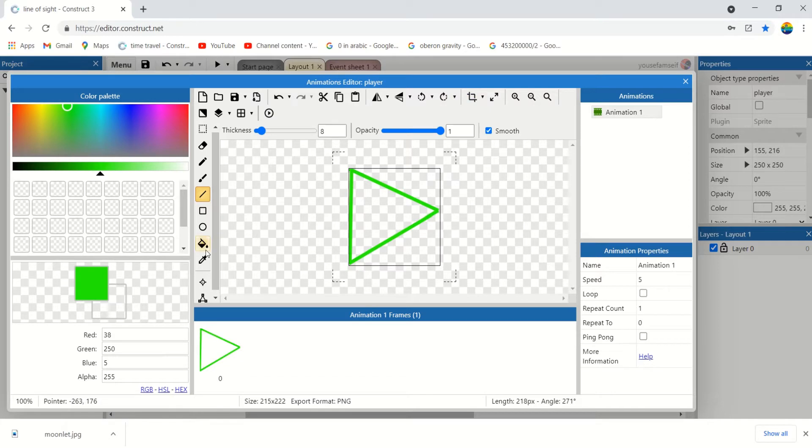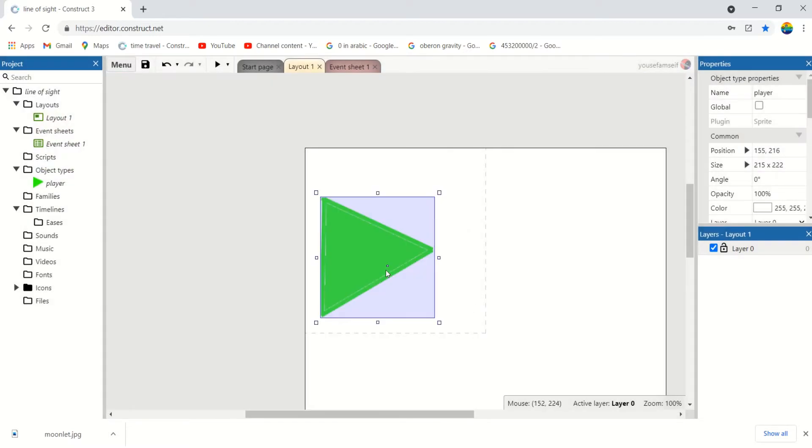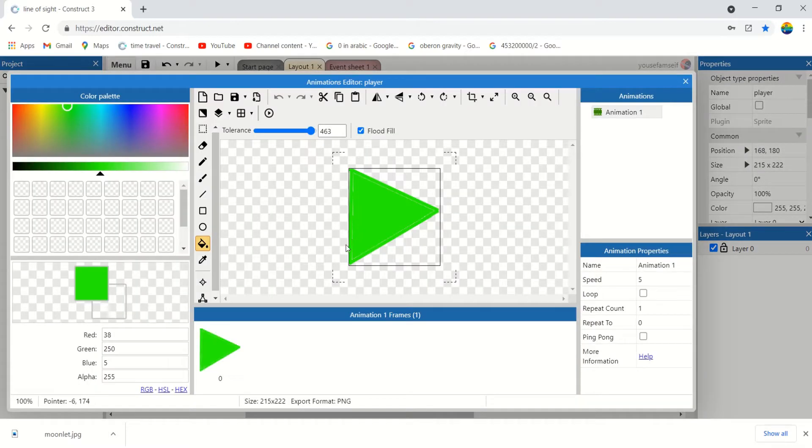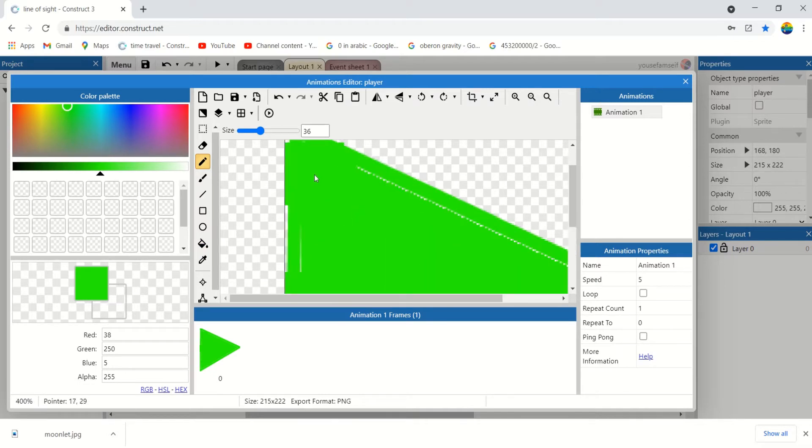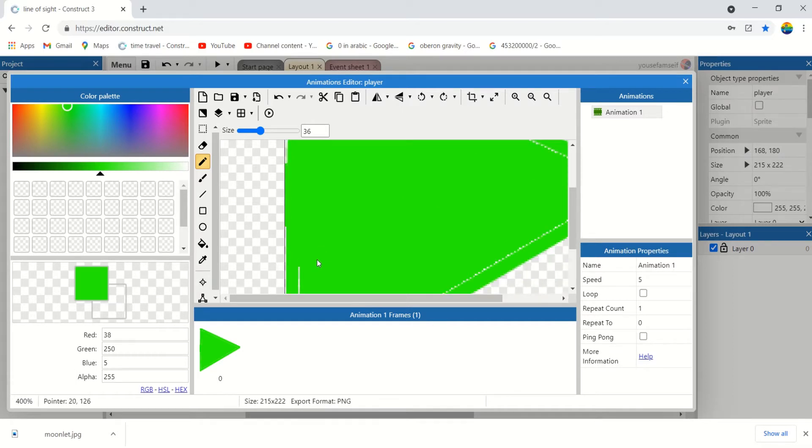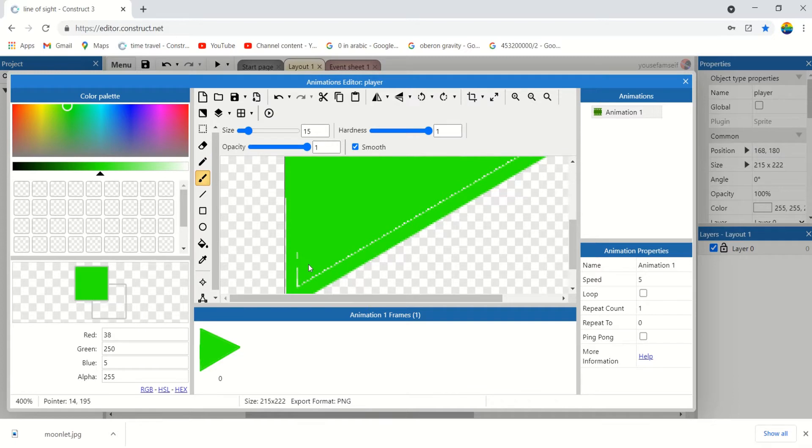Perfect. And then use the fill to fill it. But we don't want this gap, you can easily use this brush to erase it.